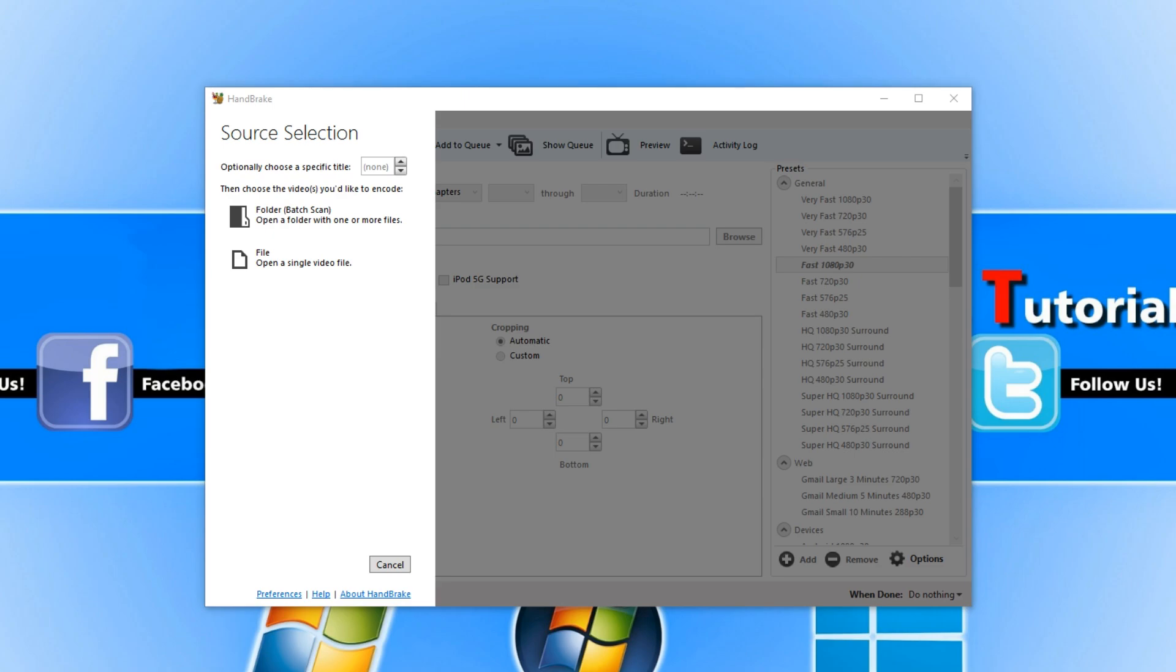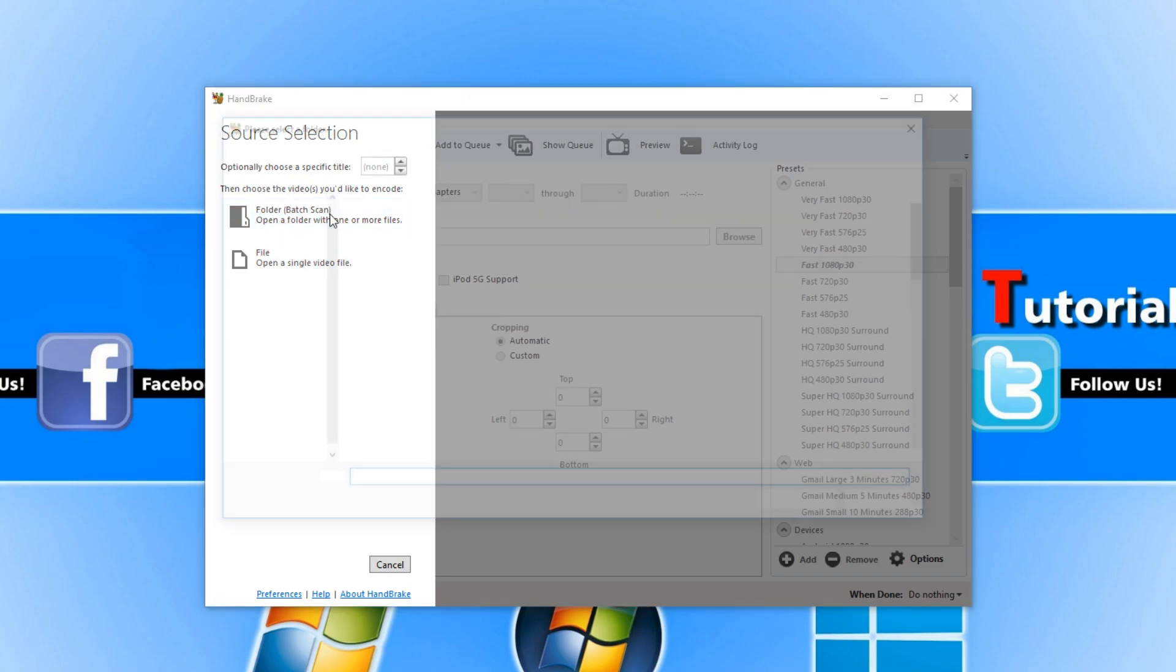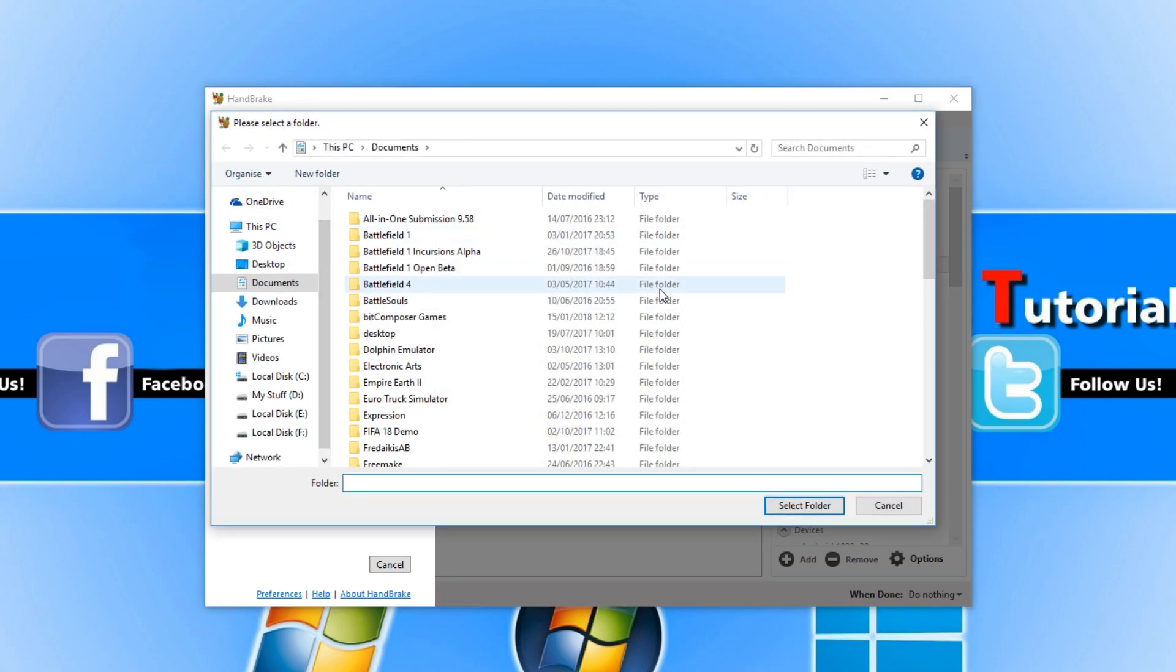All you need to do is boot up the program and then click on folder batch scan. Once you are on this you now need to find a folder with the videos in that you want to convert.